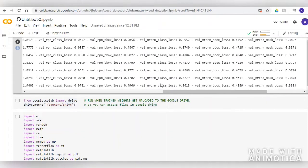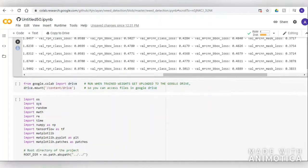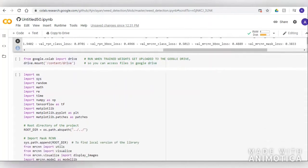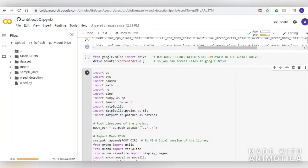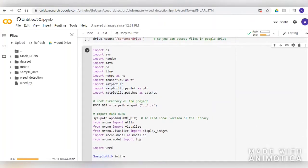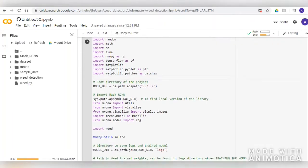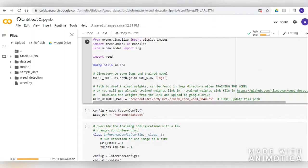One of the major features of Mask RCNN is that it introduced ROI Aligned features. Many of the features introduced in Mask RCNN were carried over from its predecessors: Faster RCNN, Fast RCNN, and RCNN.